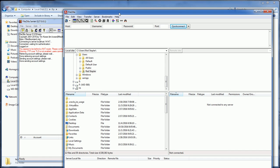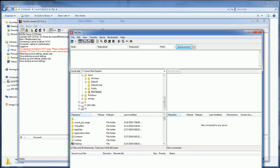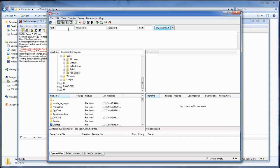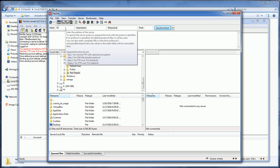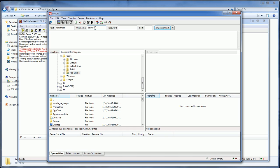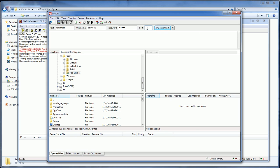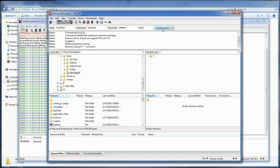Now we are going to try to access the FTP server with the user we just created. The default port for FTP is 21, but we can change that if you like. You can see that we have connected to the server.